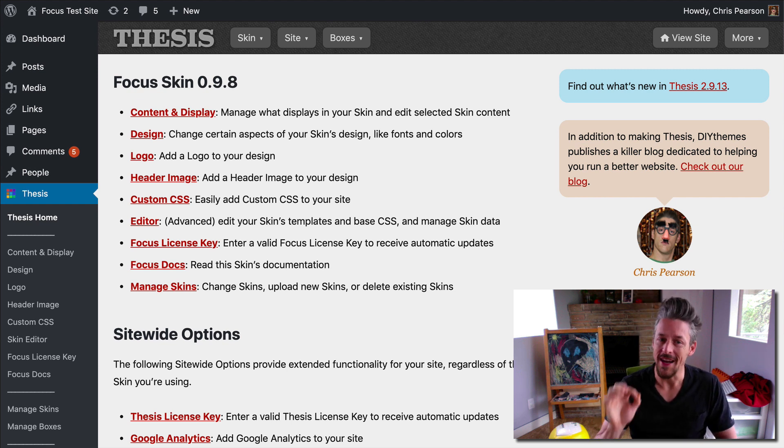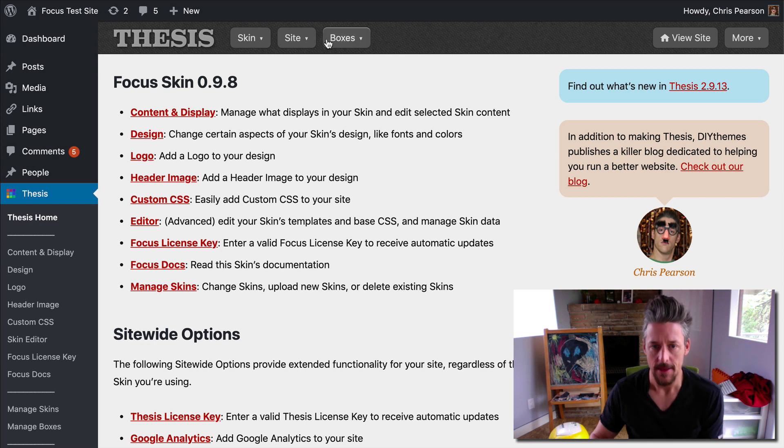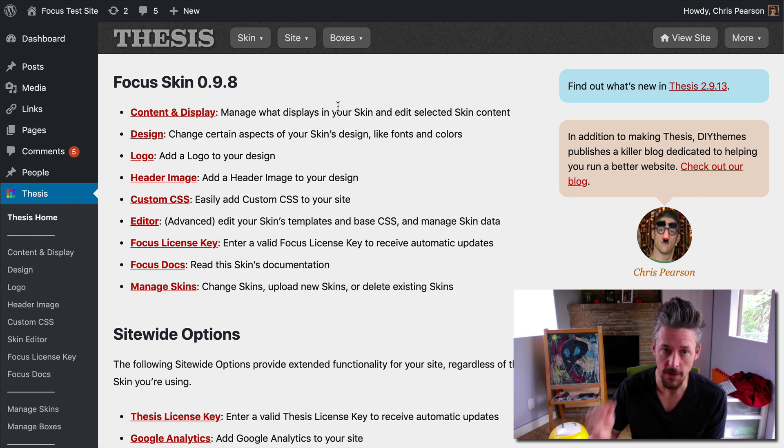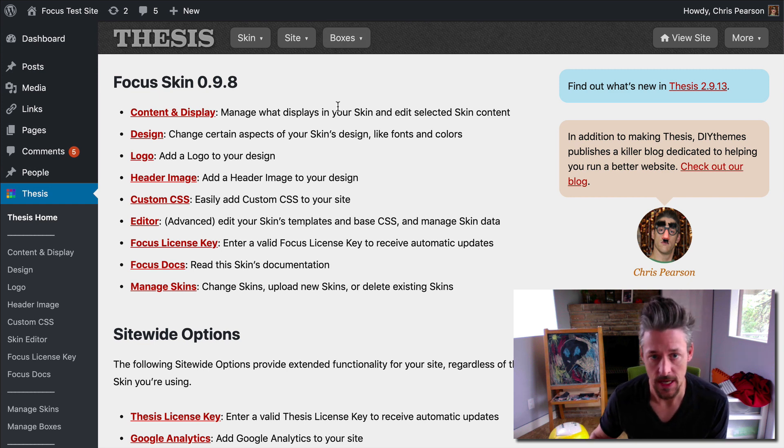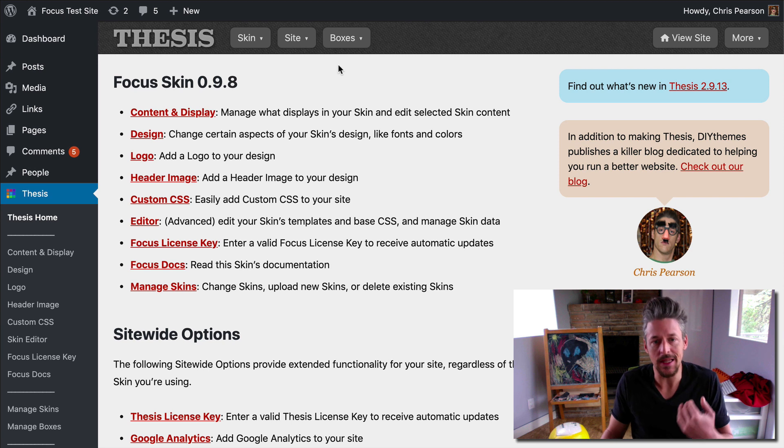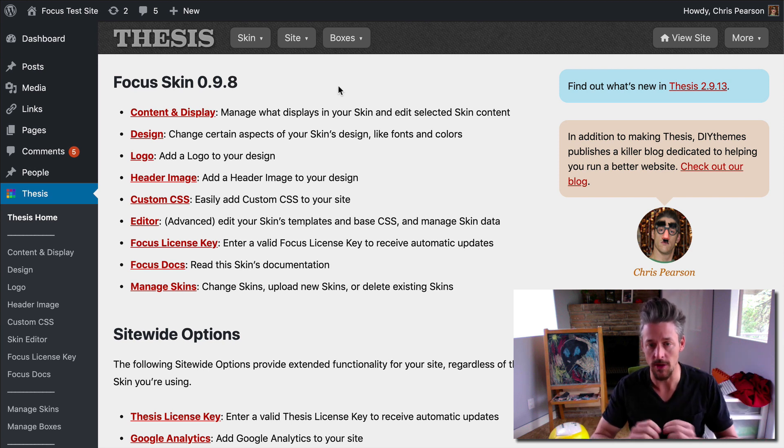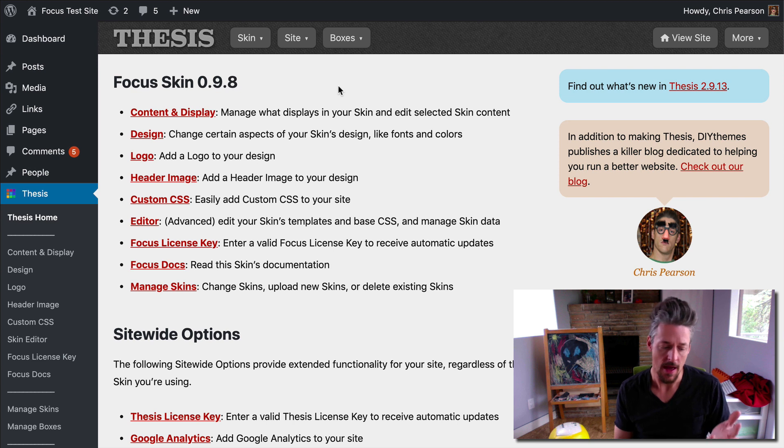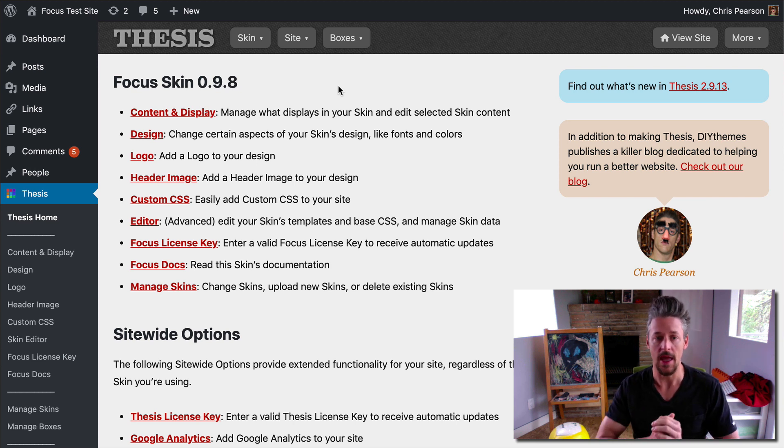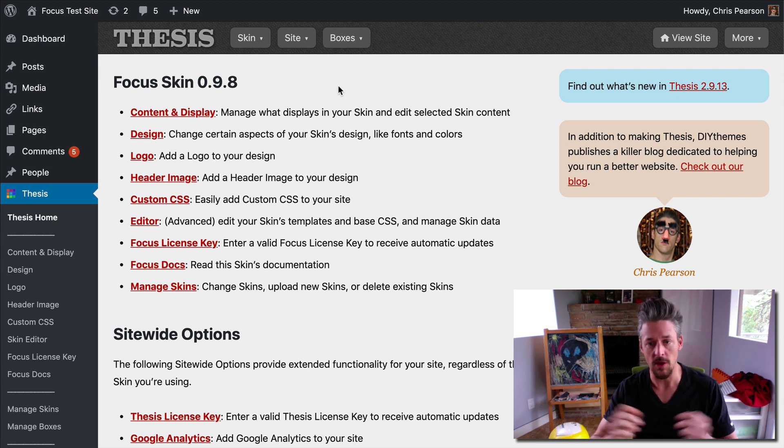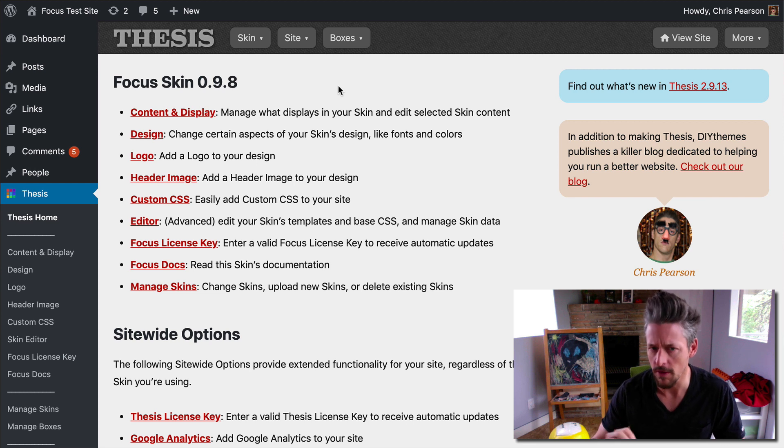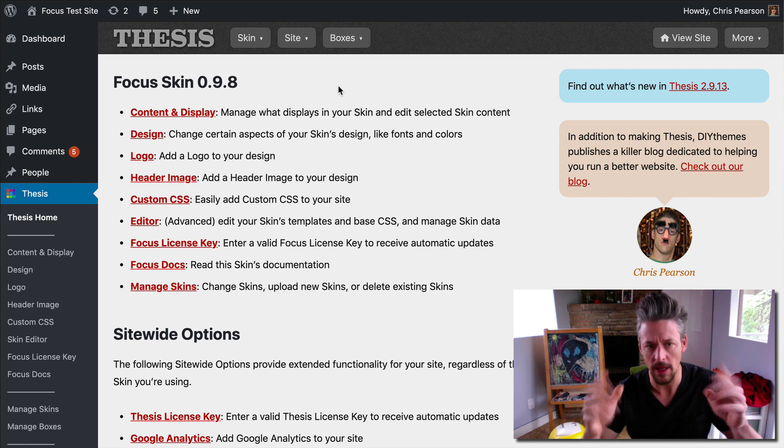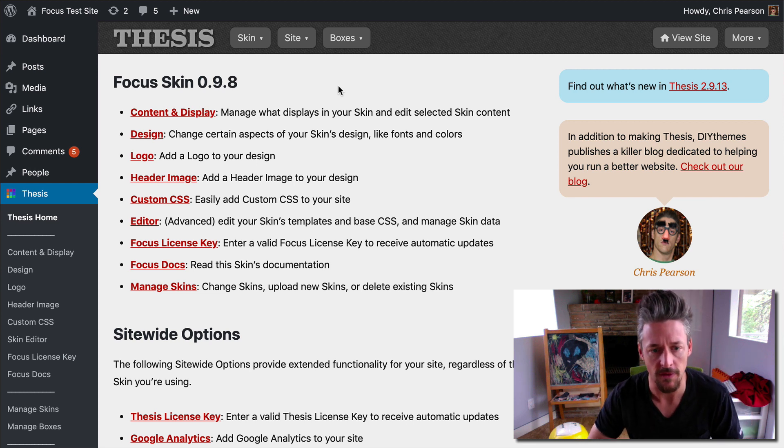We're going to add a separate component to our site that is called a thesis box. And what a box is, it's like a plug-in, except it's completely integrated with your thesis and focus environment, and it's easy for you to manage and to get the results that you want. So it's simpler than a plug-in, sort of, and totally integrated into this environment.